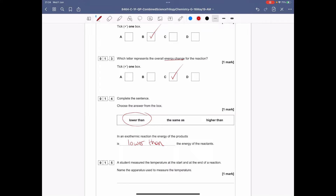A student measured the temperature at the start and end of the reaction. Name the apparatus — which just means equipment — used to measure the temperature. Don't overthink it; it's the beginning of the paper and it's one mark. It's just a thermometer.